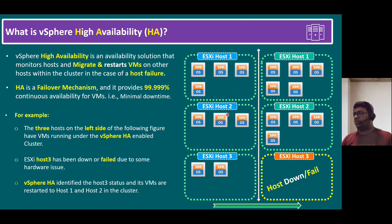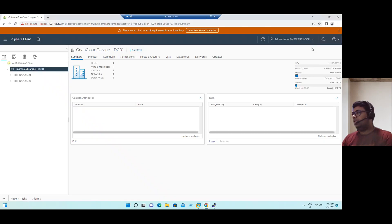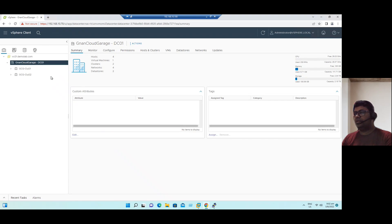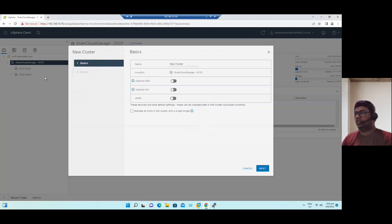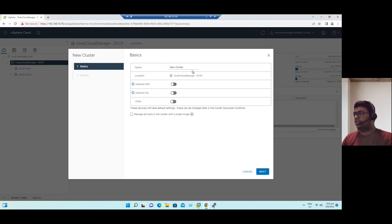If you want to see the HA feature, let's connect to our lab system. Within our vSphere server, we have a data center with two clusters. If you right-click the data center and select New Cluster, while creating the cluster you can see vSphere DRS, vSphere HA, and Virtual SAN — these three are the vSphere cluster features.